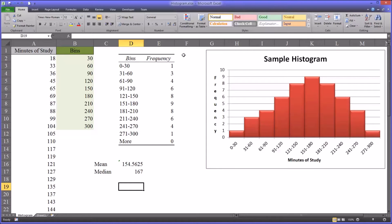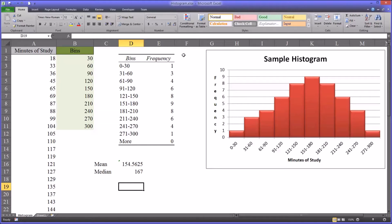Hello, this is Dr. Grande. Welcome to my video on how to create a histogram using Microsoft Excel.